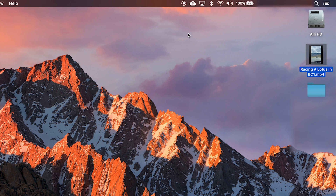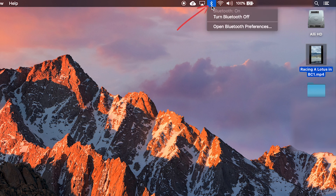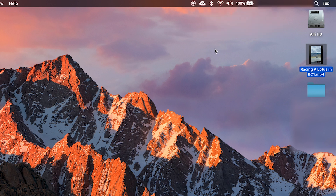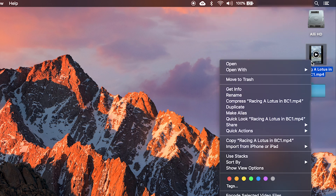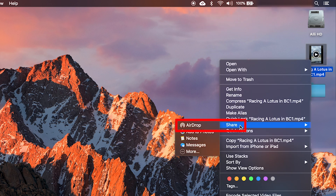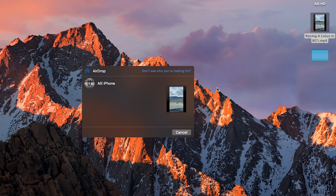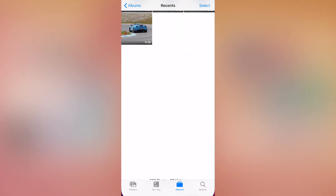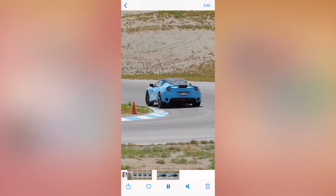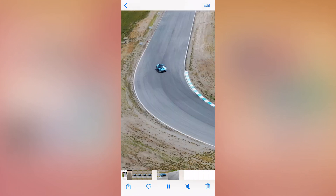On your computer, you also want to make sure you have Wi-Fi on. Next, make sure Bluetooth is turned on, and now you can right-click on your video file. Choose share and select airdrop, and your phone should show up. Once you see your phone, select it, and your video will be shared to your photo folder. And from here, you can upload it to your Instagram.